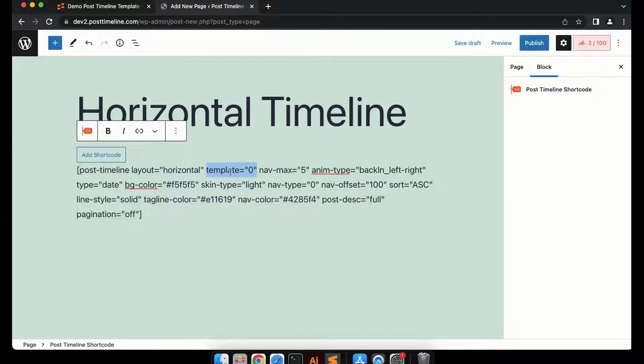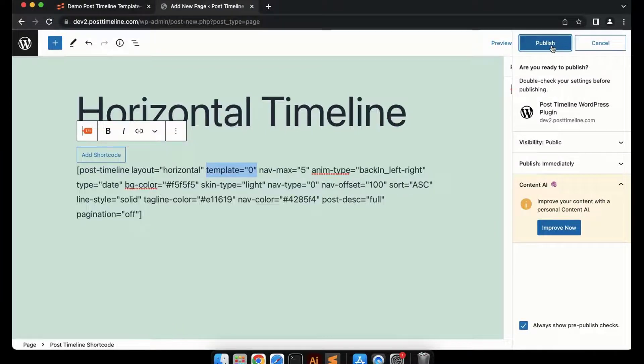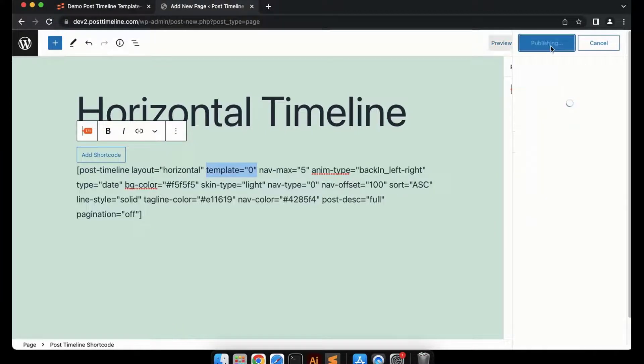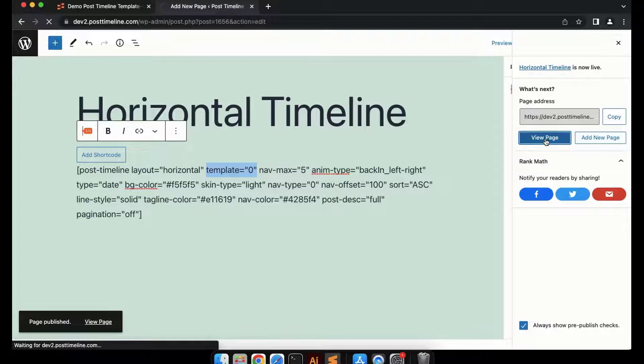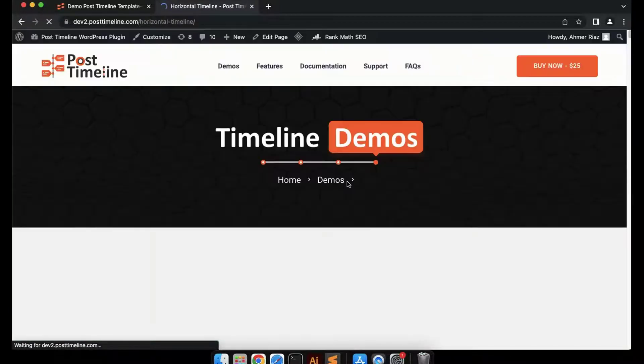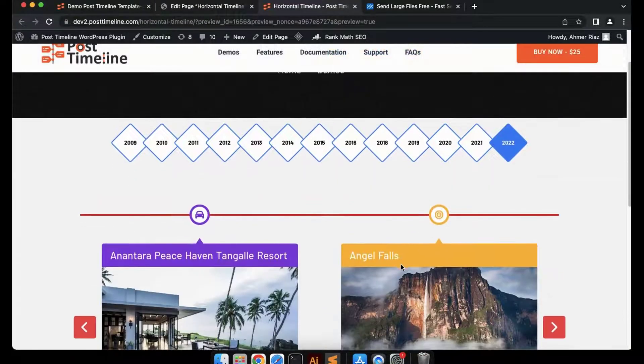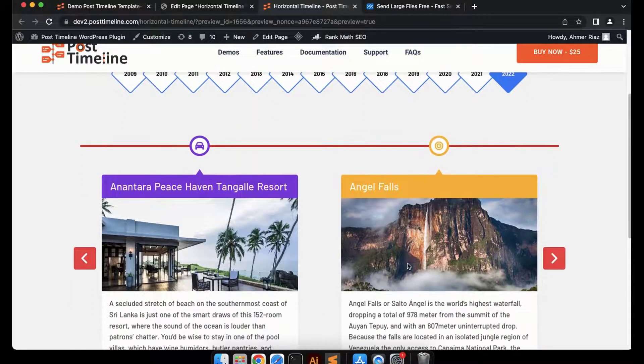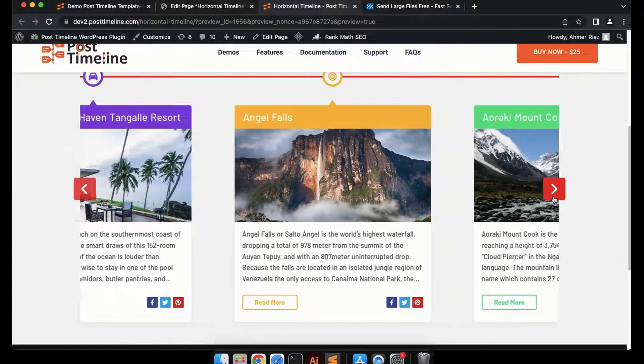Now we've made all the changes. Let's publish this timeline and see how our horizontal timeline looks. Congratulations! Here you can see your horizontal timeline.